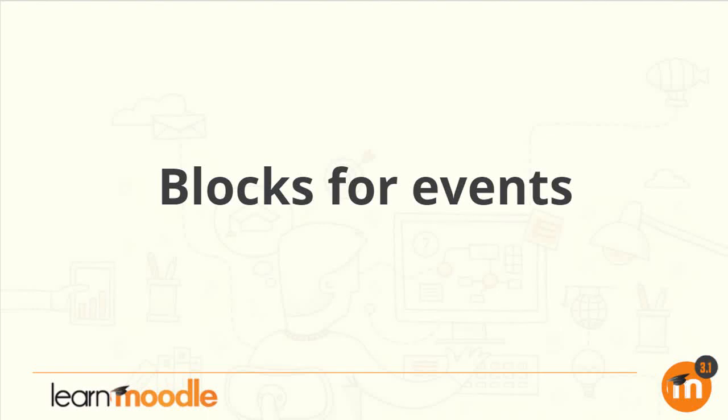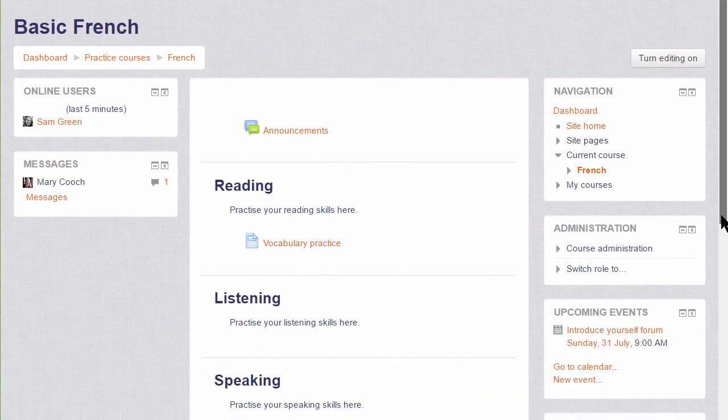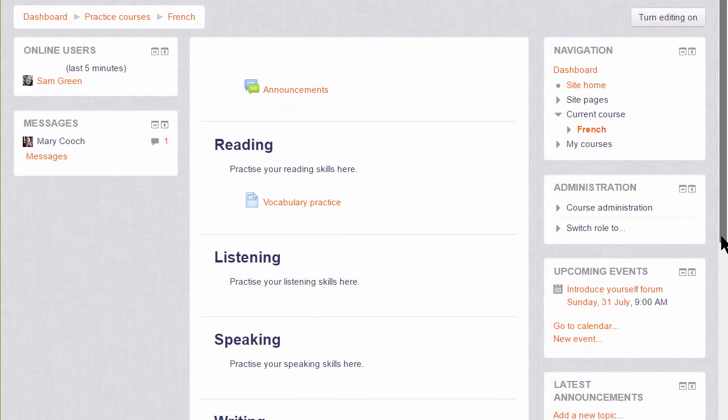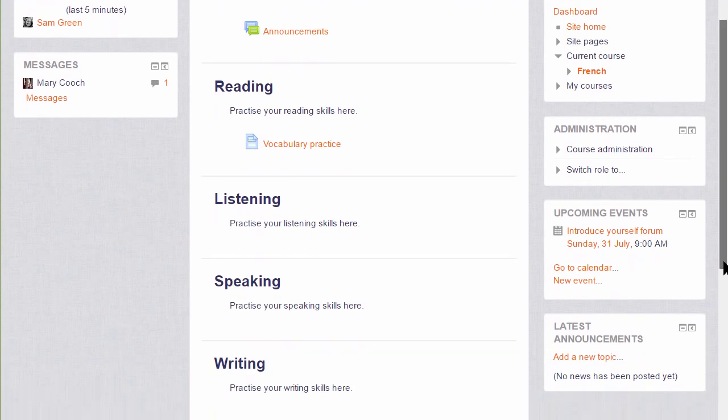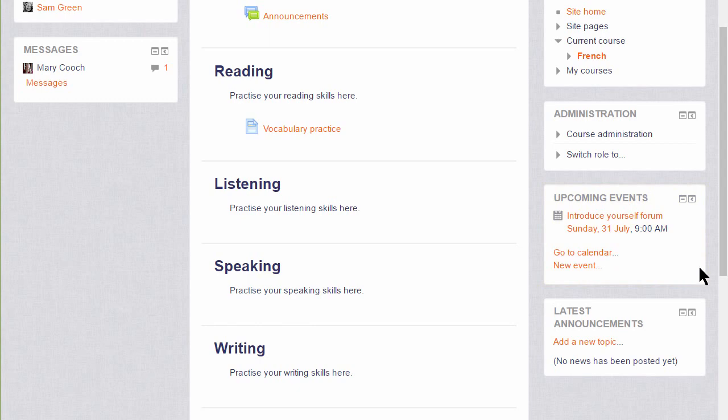Blocks for events. There are a number of blocks we can add as a teacher to our course to display important information to our learners. If we scroll past the Navigation and Administration block, we can see a block called Upcoming events, and what's visible in this block depends on what's being added to the calendar either as a course teacher or site-wide by the administrator.